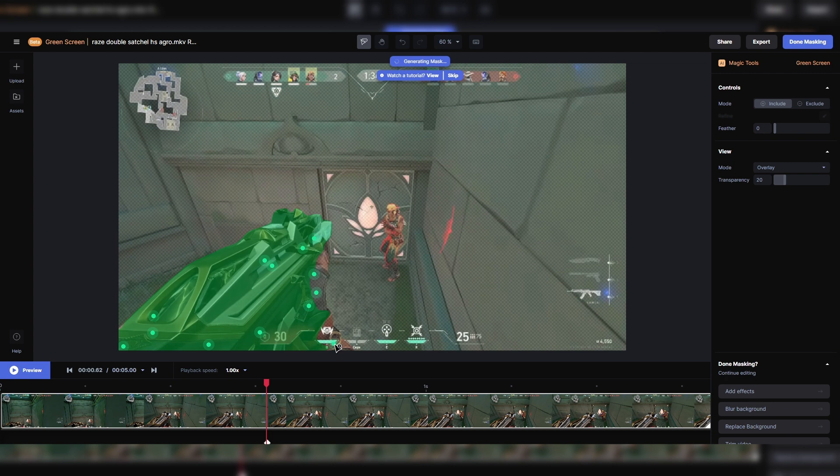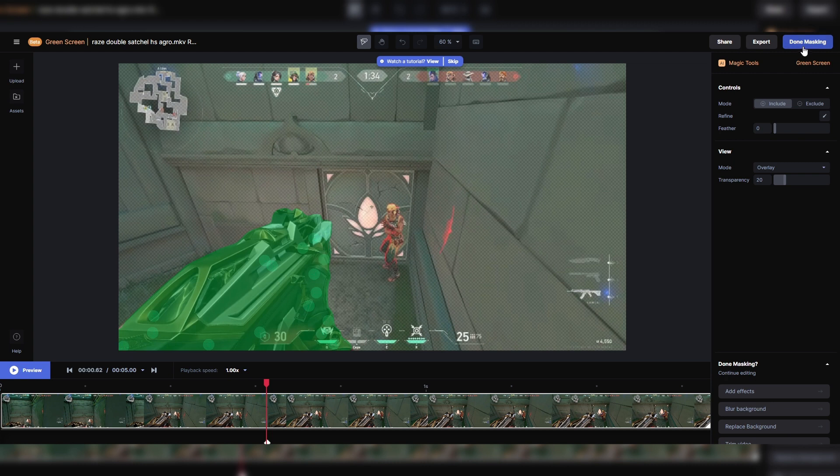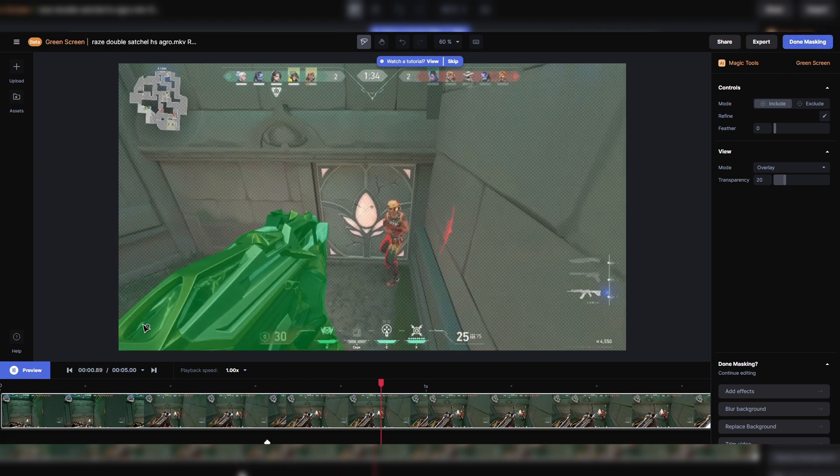It's not a big deal though because we just have to make a couple more dots in the areas where we don't have the roto. Now before you go to done masking, just hit preview and make sure that it's actually rotoscoping everything that you want.